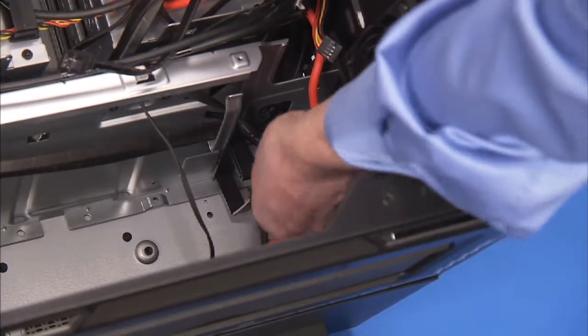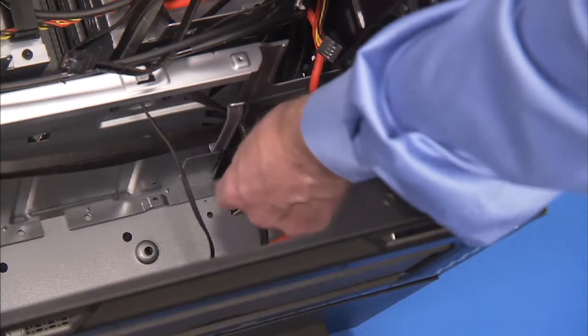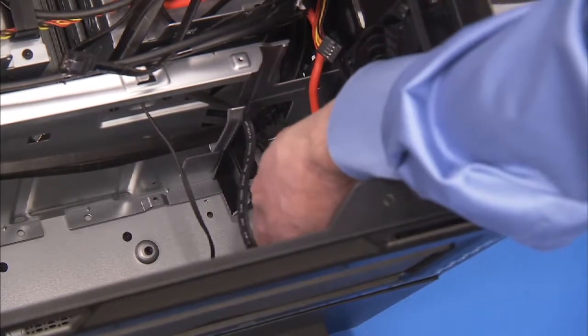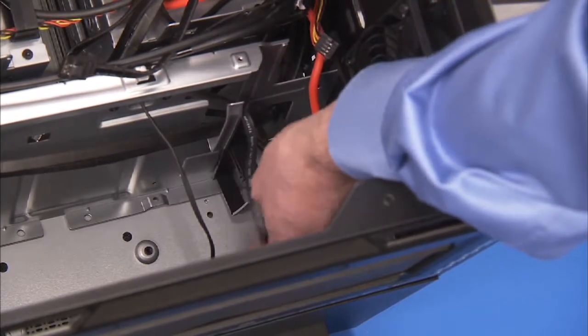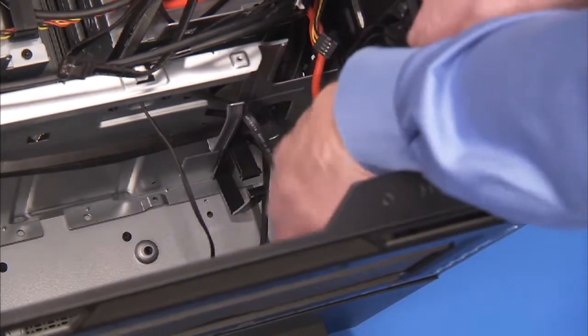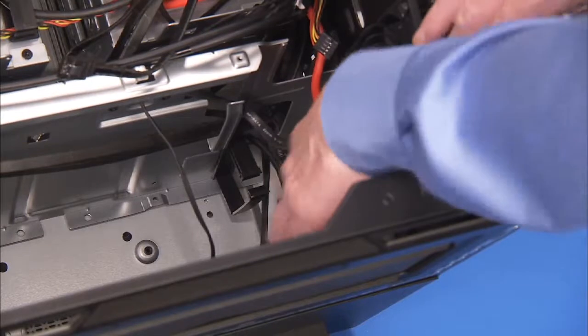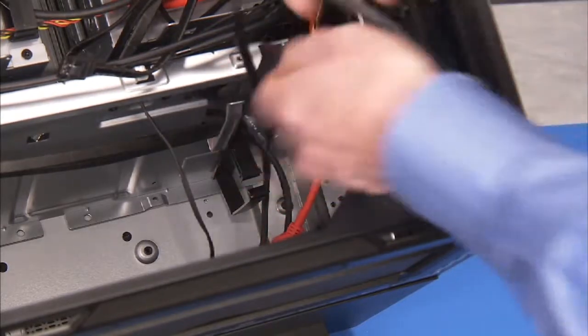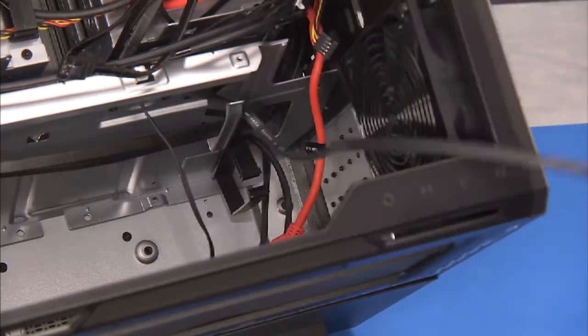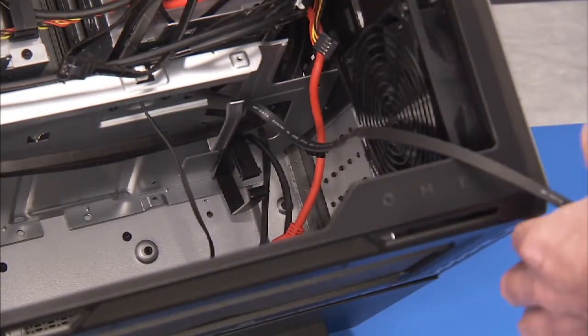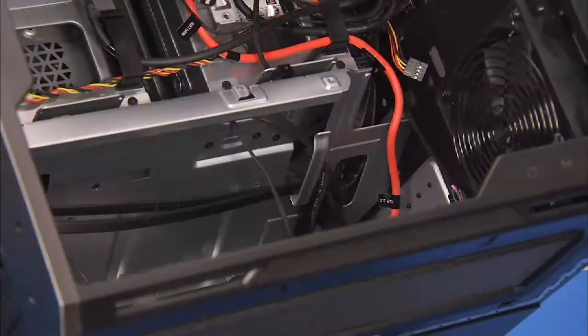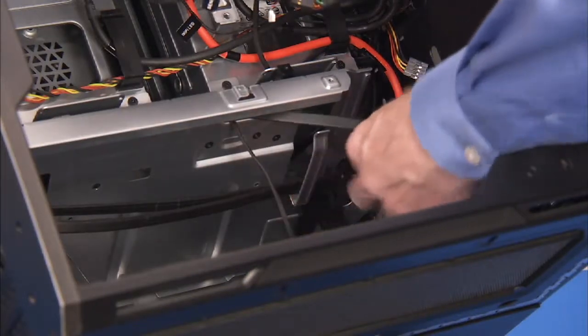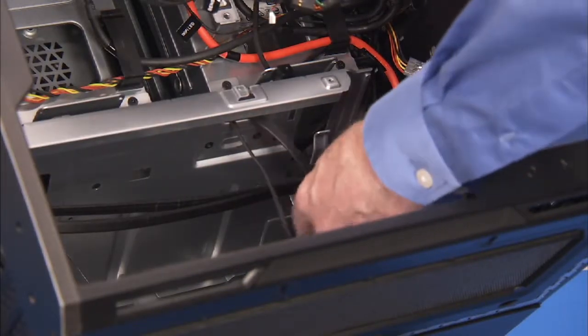Pull the power and data cables up through the hole near the connector port on the cable. Feed the data cable down through its access hole on the middle bracket and free it from the cable guide on the bottom of the bracket.